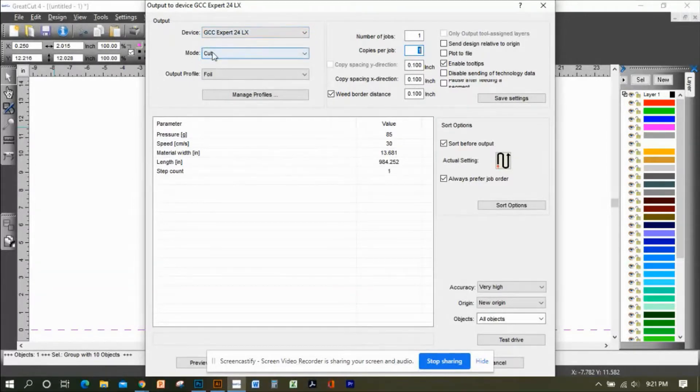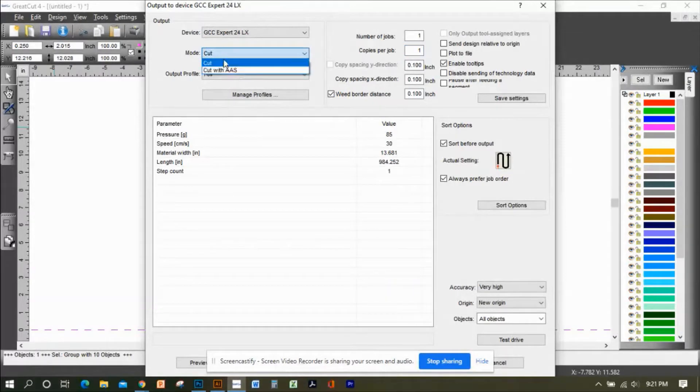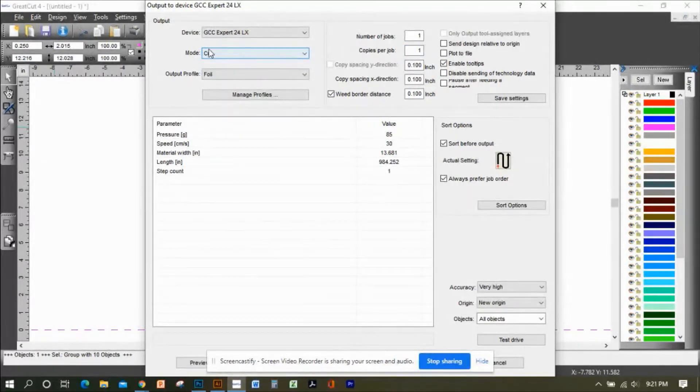The mode is set to Cut, and not to Cut with AAS, because that's the contour cutting. So set it to Cut.